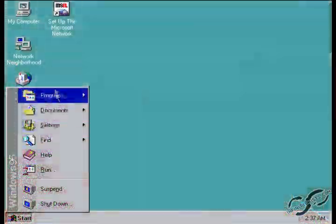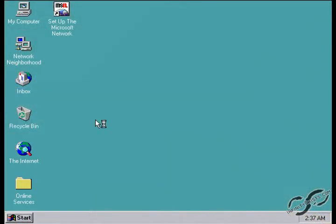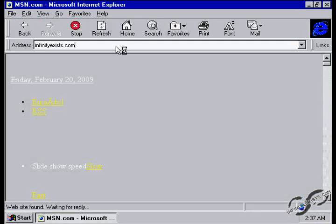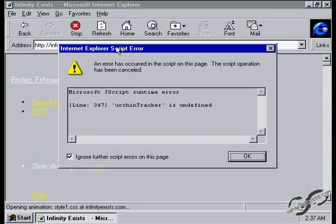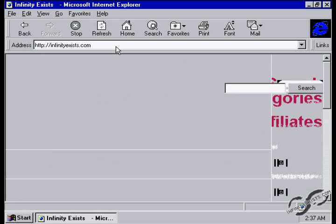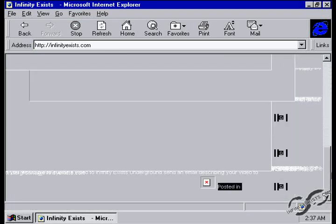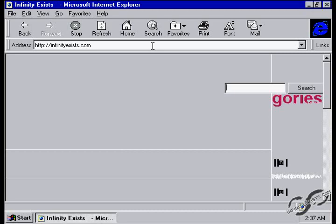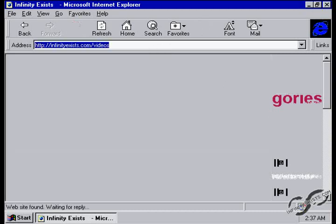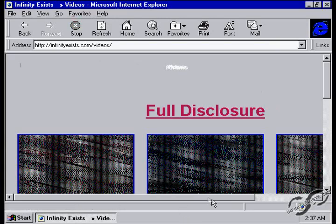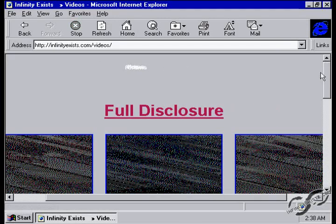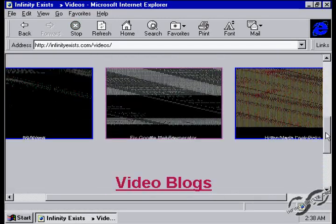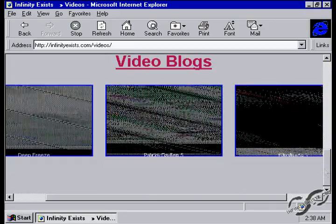Next I'm just going to check out InfinityExists on the old Microsoft Internet Explorer. Wow, that is amazing. Oh, at least the video page looks better. Gotta love the 16-bit color. This is great.